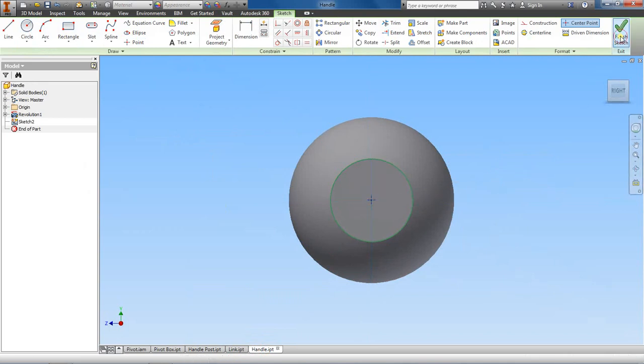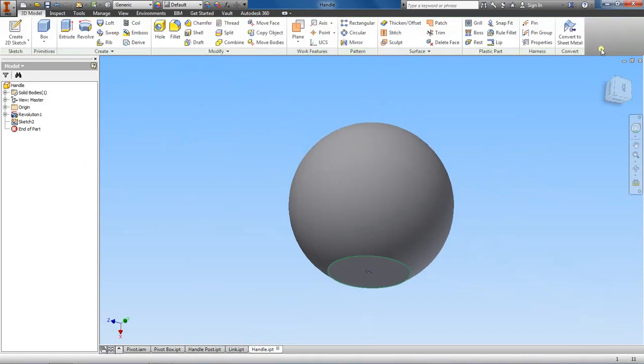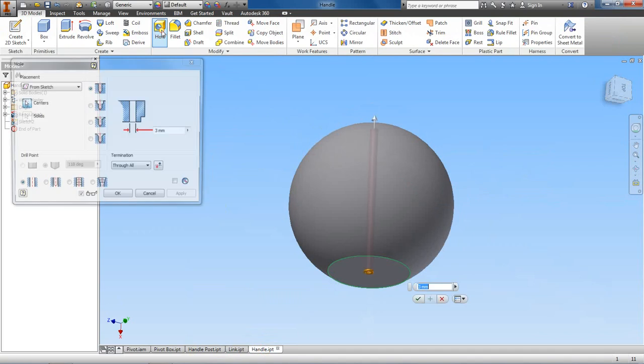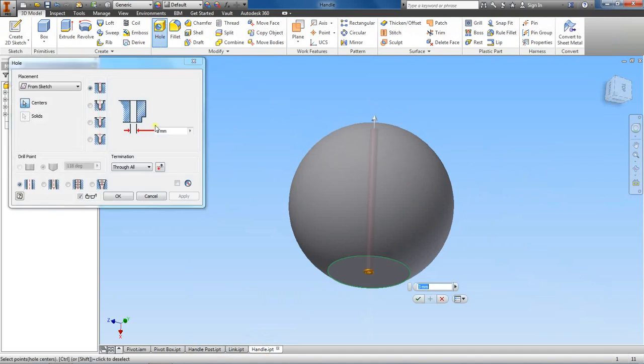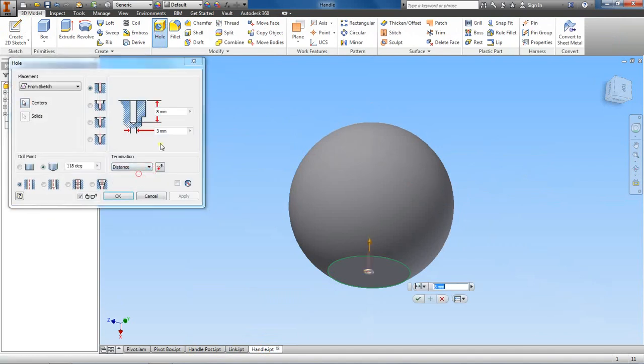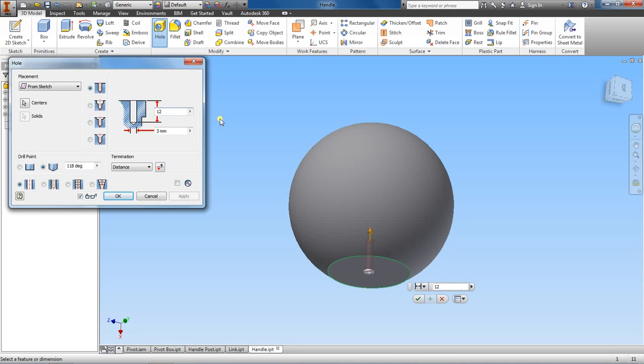Let's finish the sketch and then start the hole feature. And this time we want to set the distance. The depth of this hole will be 12, the diameter will be 12 also.